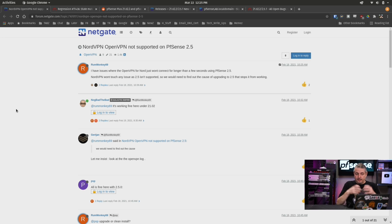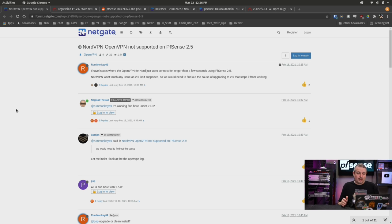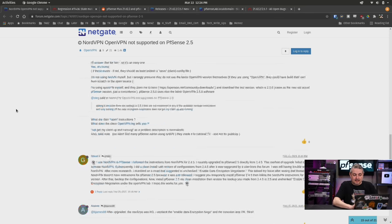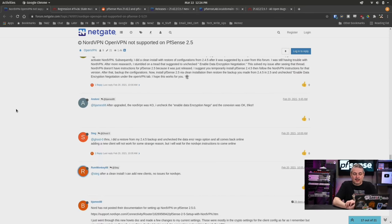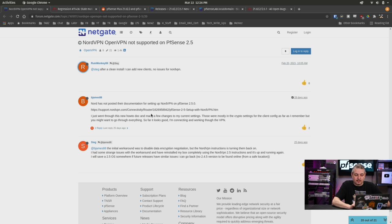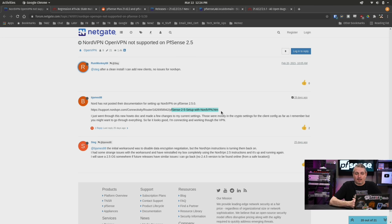The nature of it appears to be cipher changes that are made in these VPNs. So the new version of OpenVPN, some of the ciphers don't line up. And someone commented on this link here, like for NordVPN, that NordVPN has now updated their documentation to include pfSense 2.5. So there are workarounds.